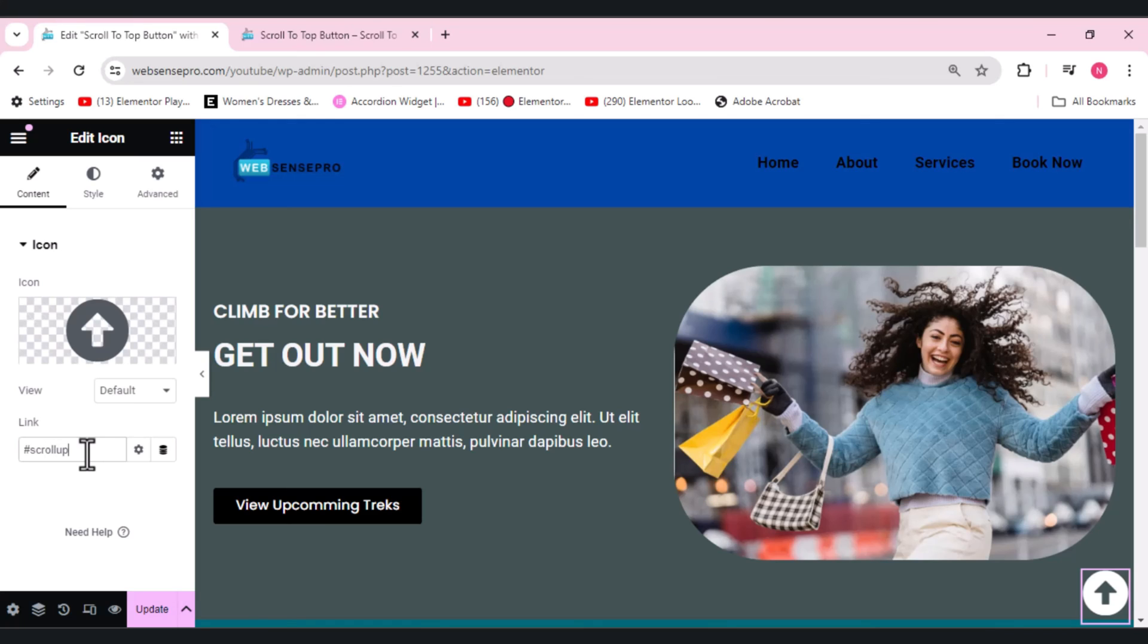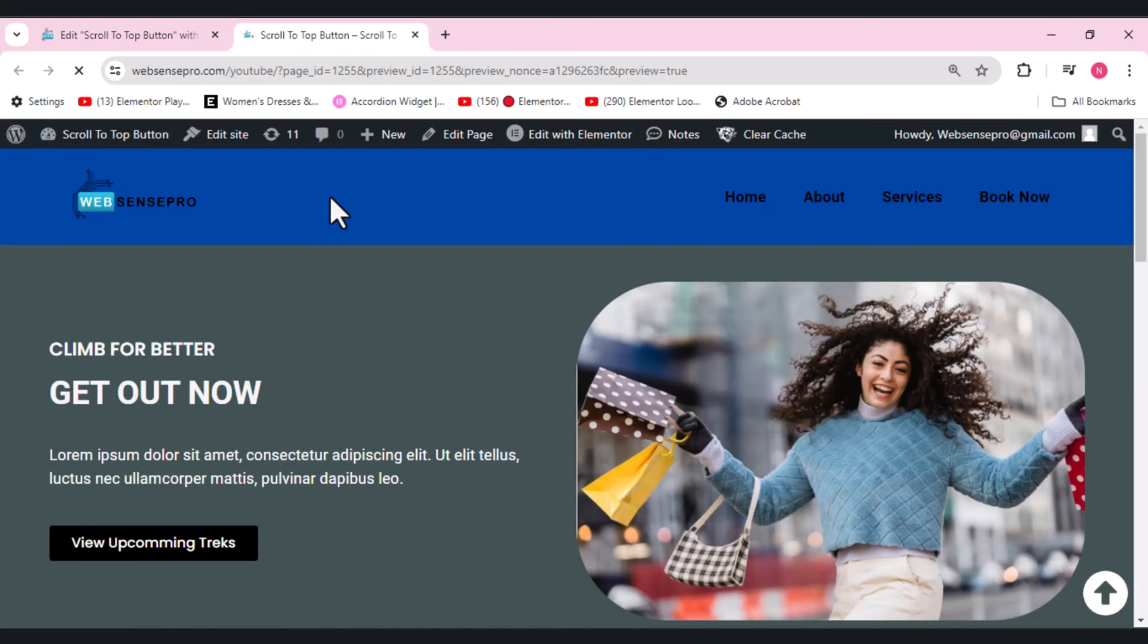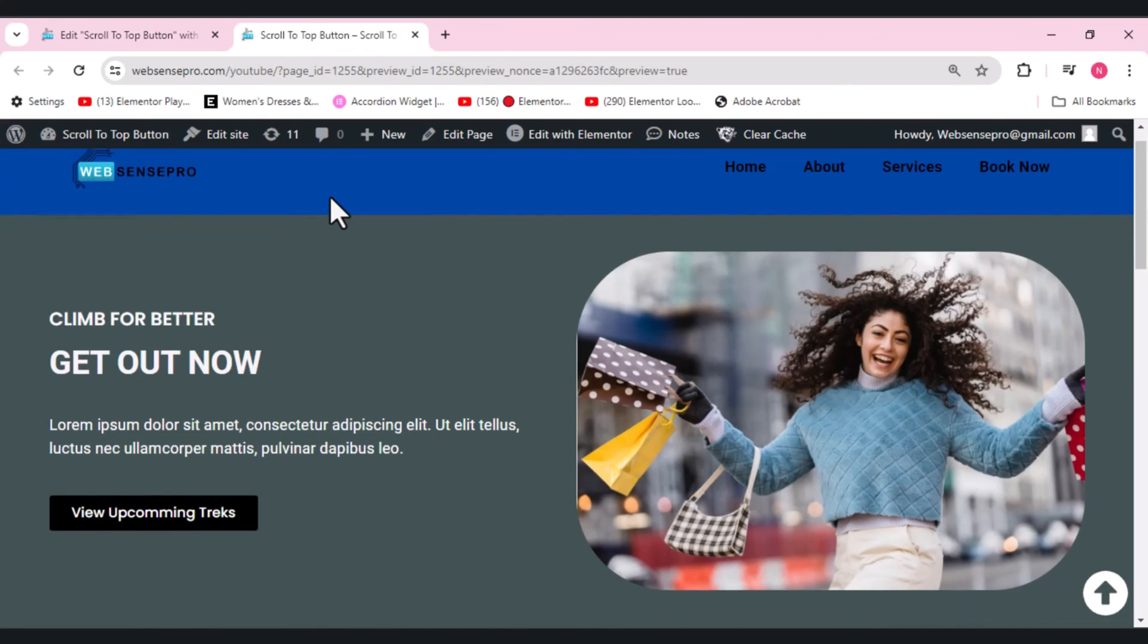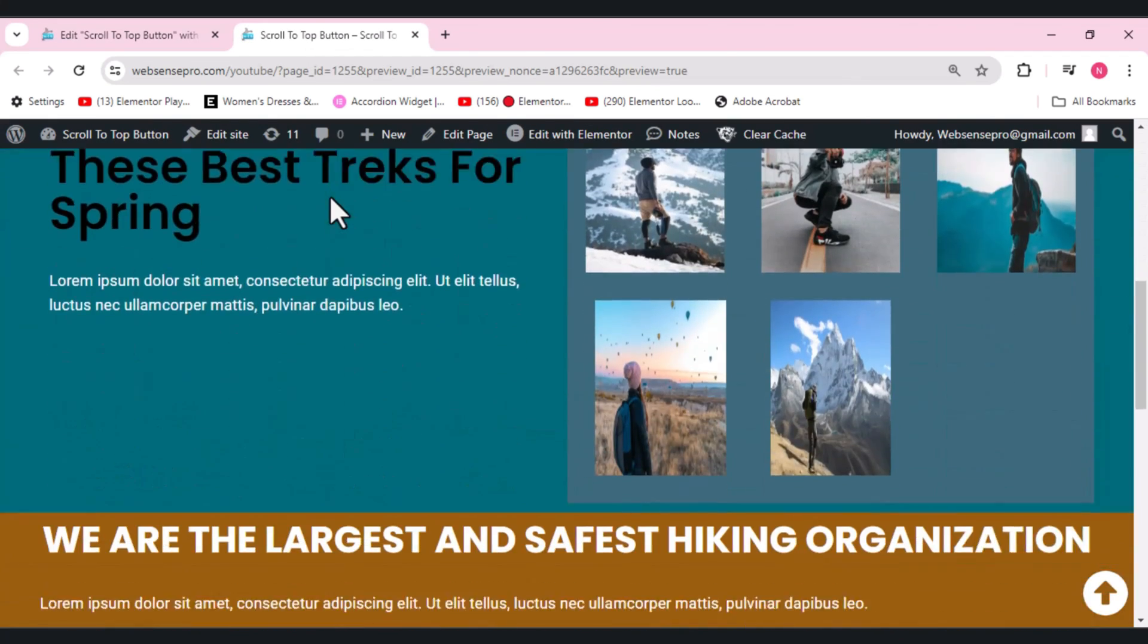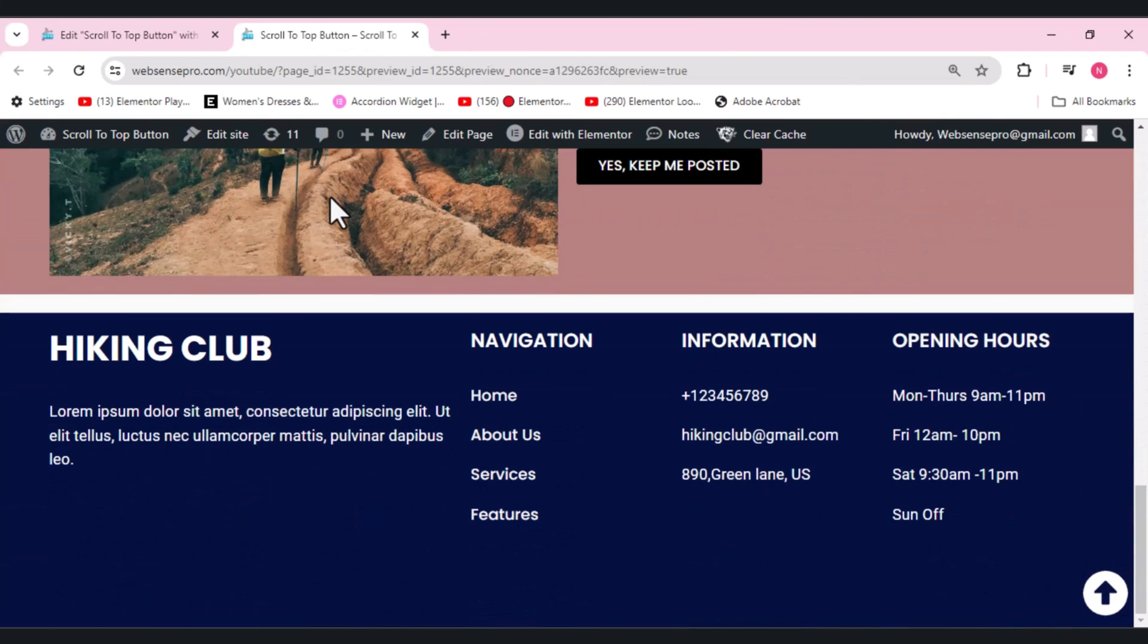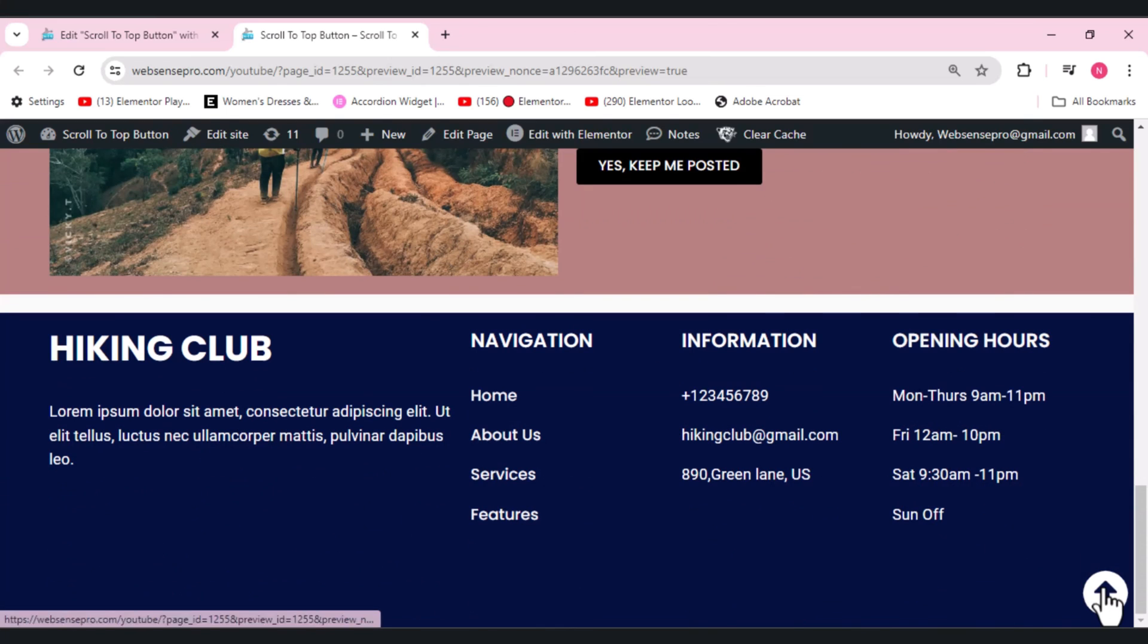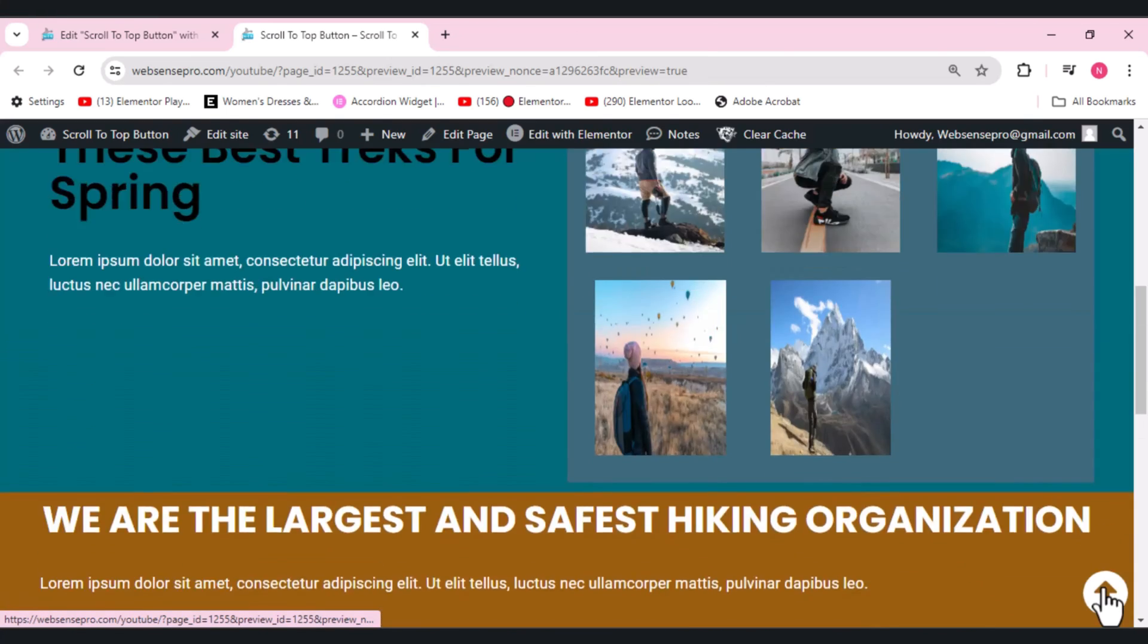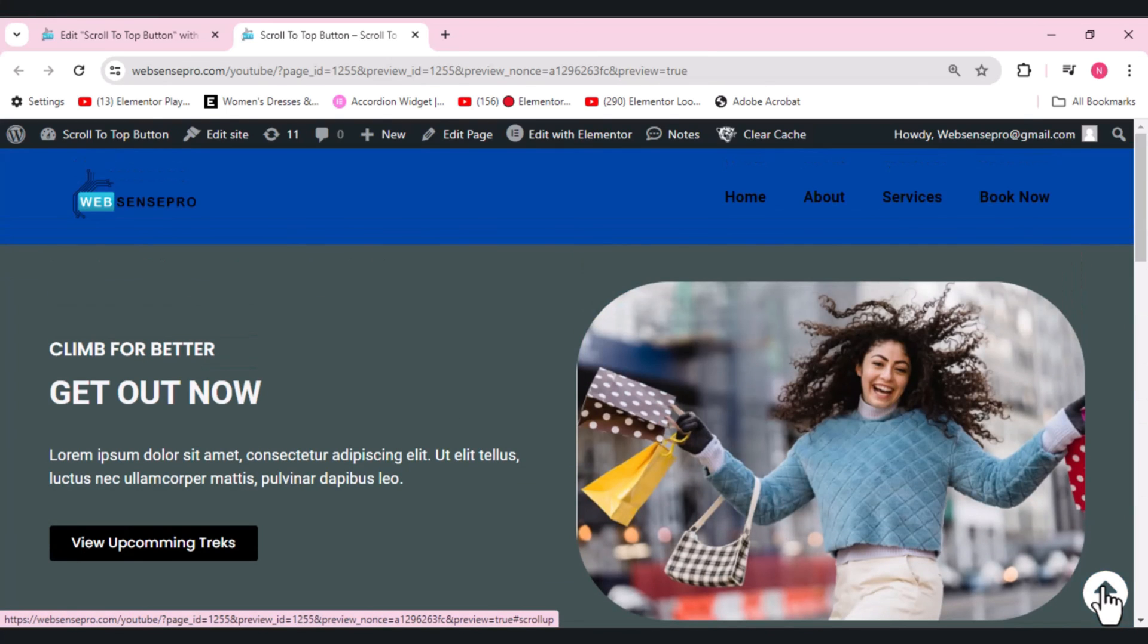Now let's click Update and see how it looks and if it's working or not. I'm on the preview here. Let's scroll down and this is the button. When we click, see, it's working.